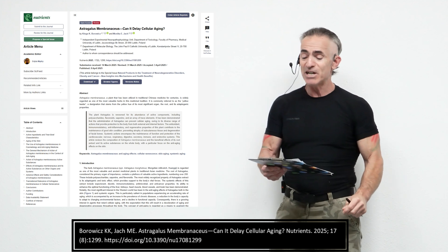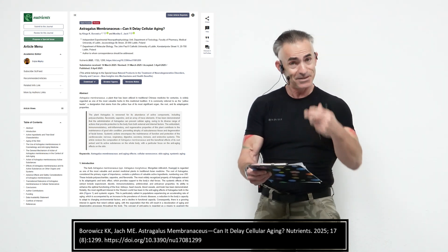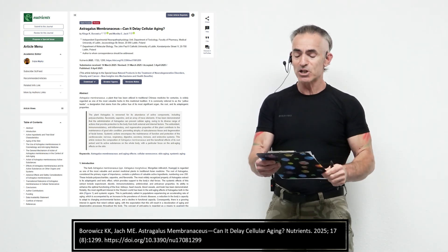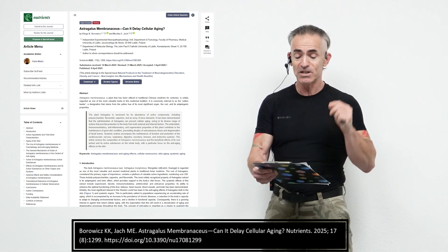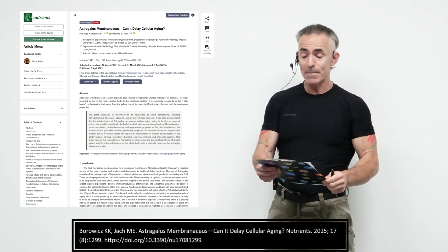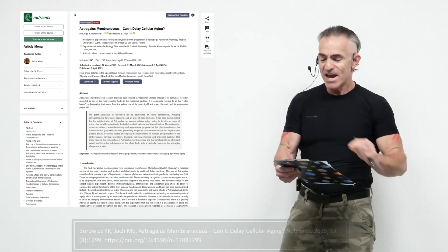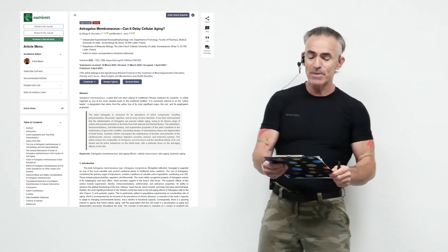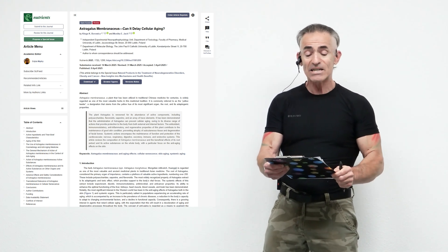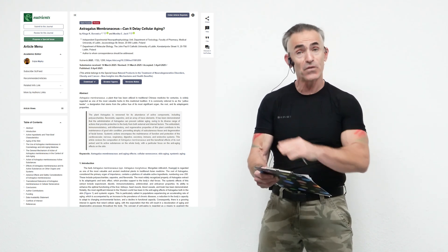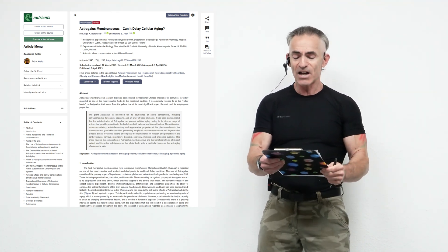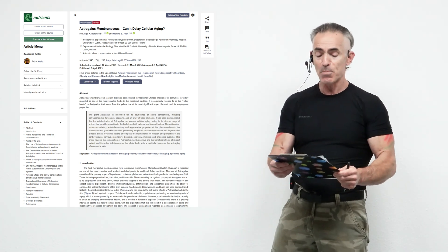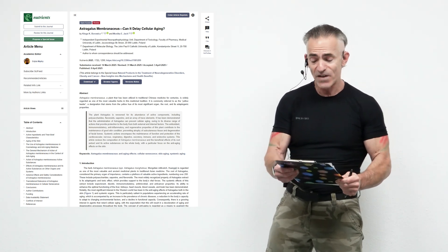Astragalus membranaceous, can it delay cellular aging? The plant astragalus is renowned for its abundance of active components, including polysaccharides, flavonoids, saponins, and an array of trace elements. It has been demonstrated that the administration of astragalus can prevent cellular aging, owing to its diverse range of actions that provide protection to the body from both external and internal factors.